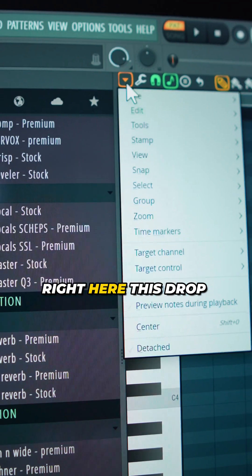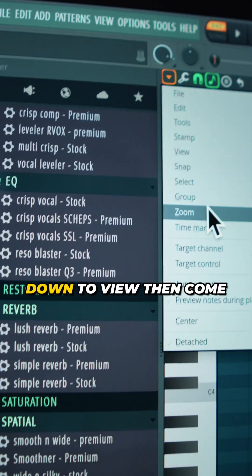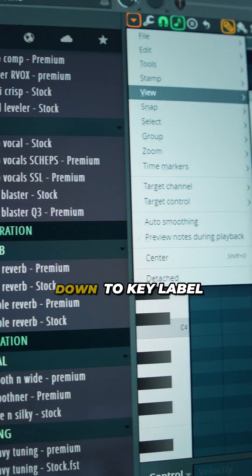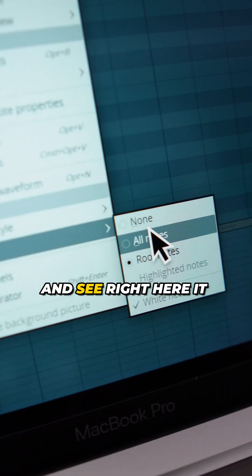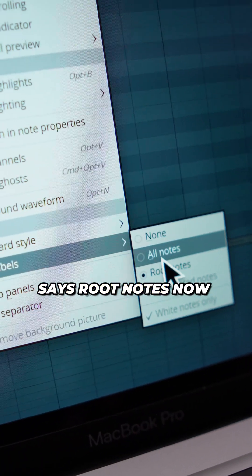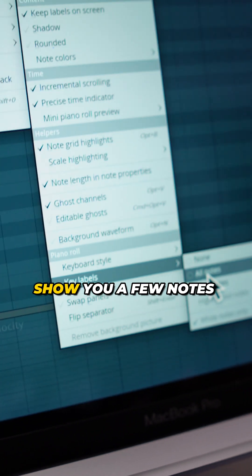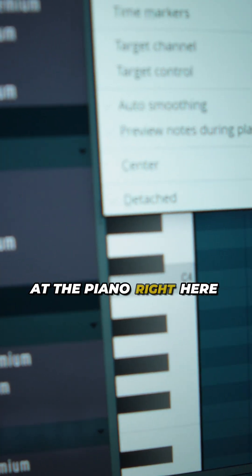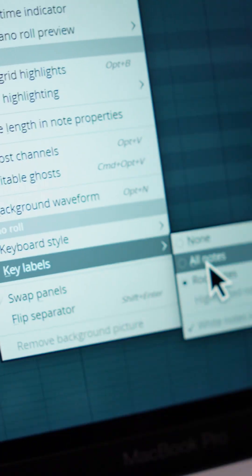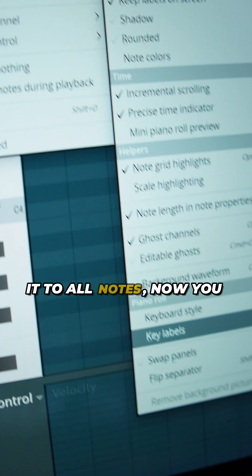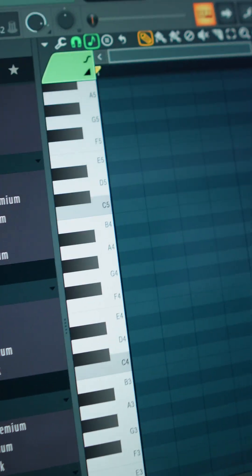The first thing you want to do is come right here to this drop down, then come down to View, then come down to Key Labels, and you see right here it says Root Notes. With Root Notes, it's only going to show you a few notes on the piano — there are lots of white keys unnamed. But if you change it to All Notes, now you can see there are more notes named.